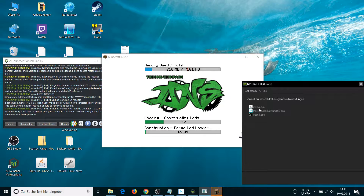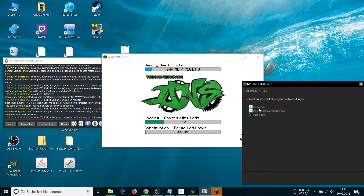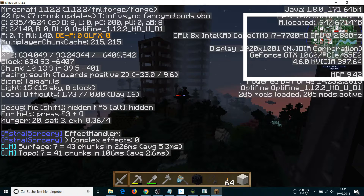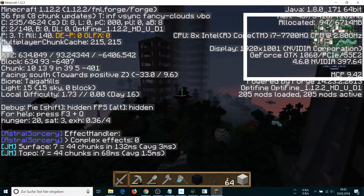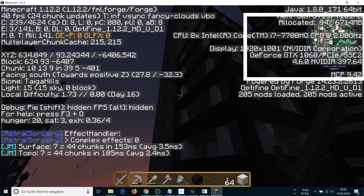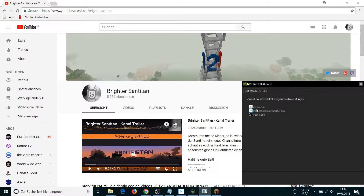One thing about NVIDIA Optimus: the idea is that you save energy because not every program needs to be run on the high-performance graphics card. Less demanding programs run on the on-board graphics card, which does not consume as much energy as the dedicated graphics card.